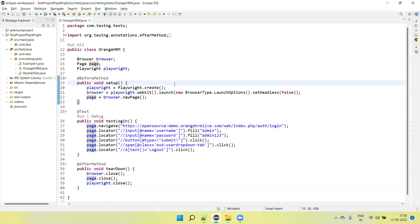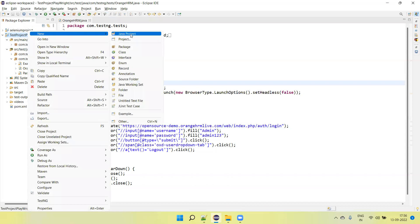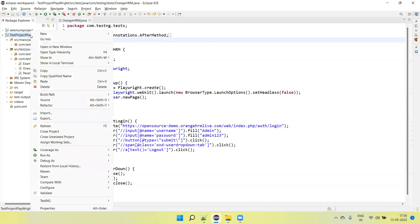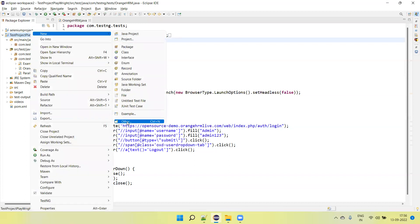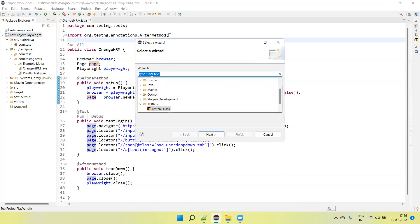So now if you want to run parallel on multiple browsers, first of all we need to create a TestNG suite file. Right-click on your project, go to Other. Scroll down and you will see the option for TestNG.